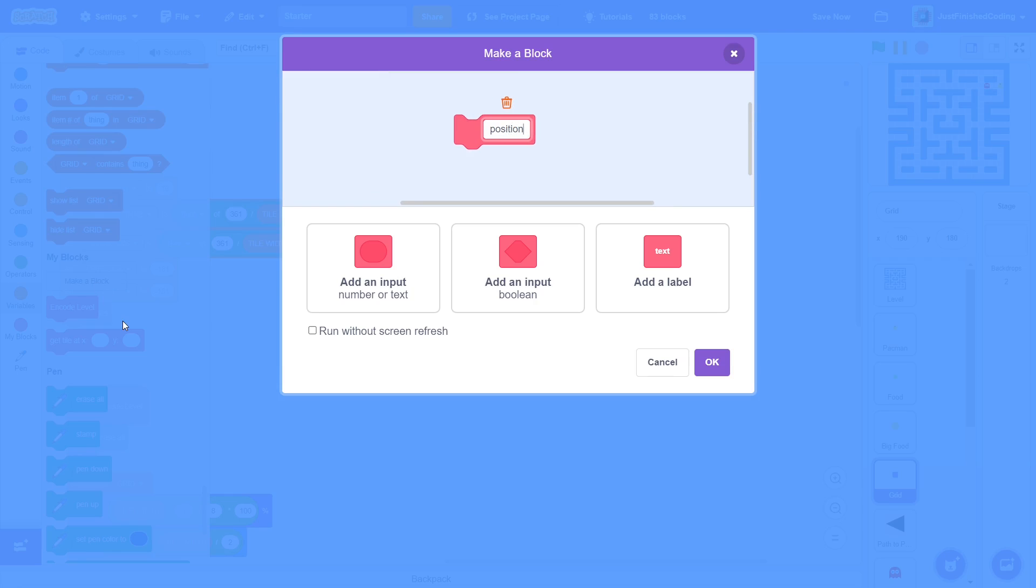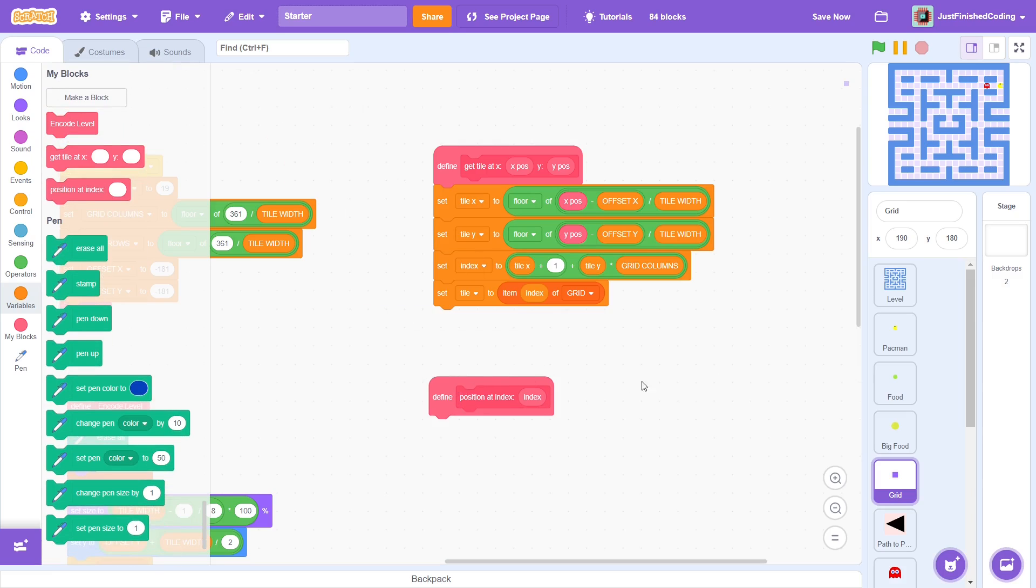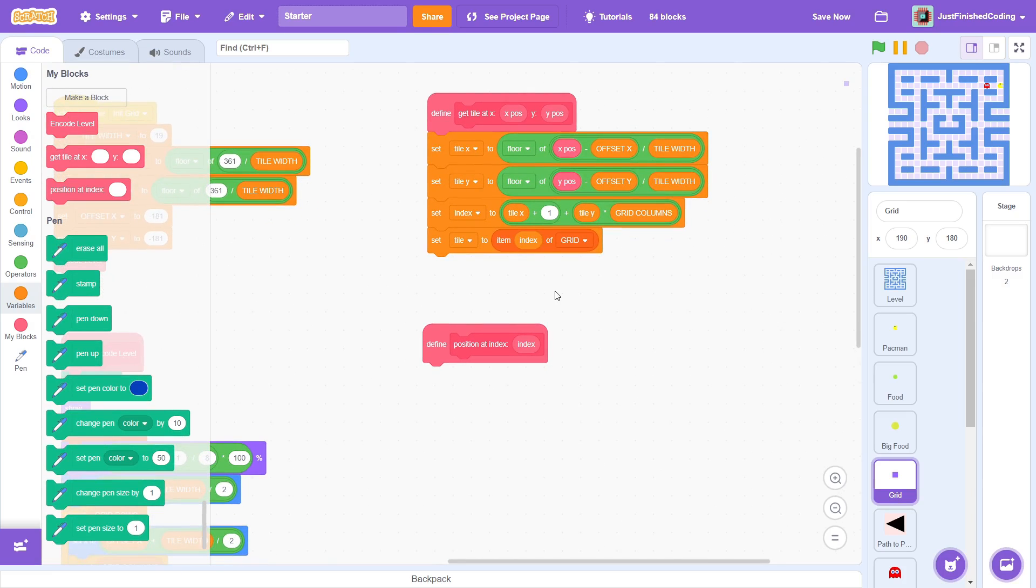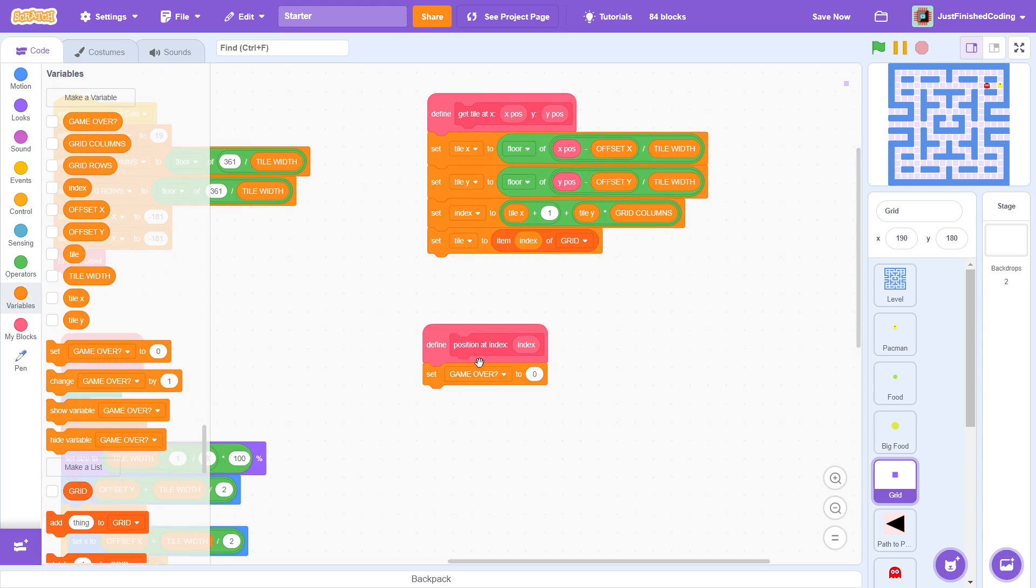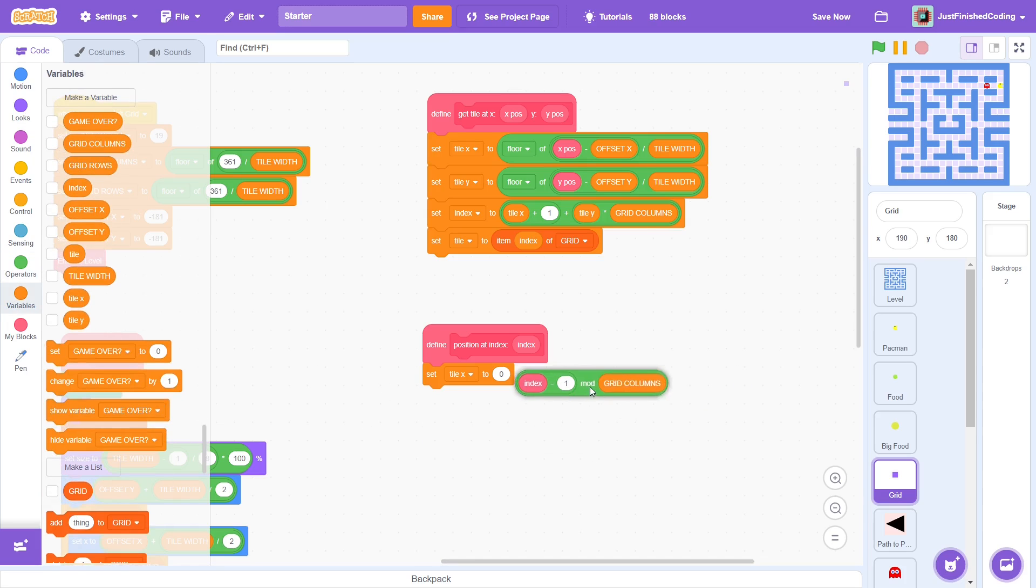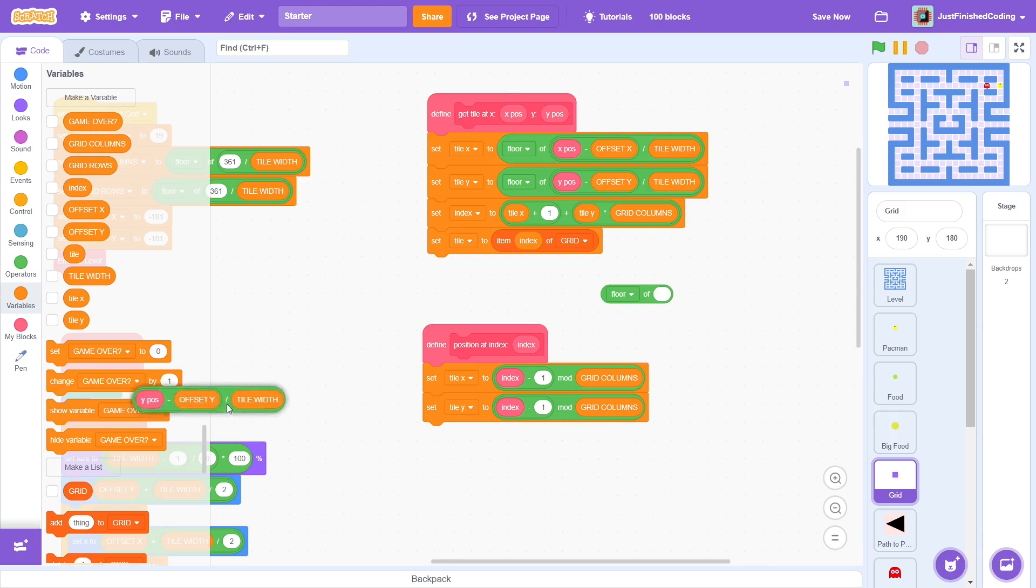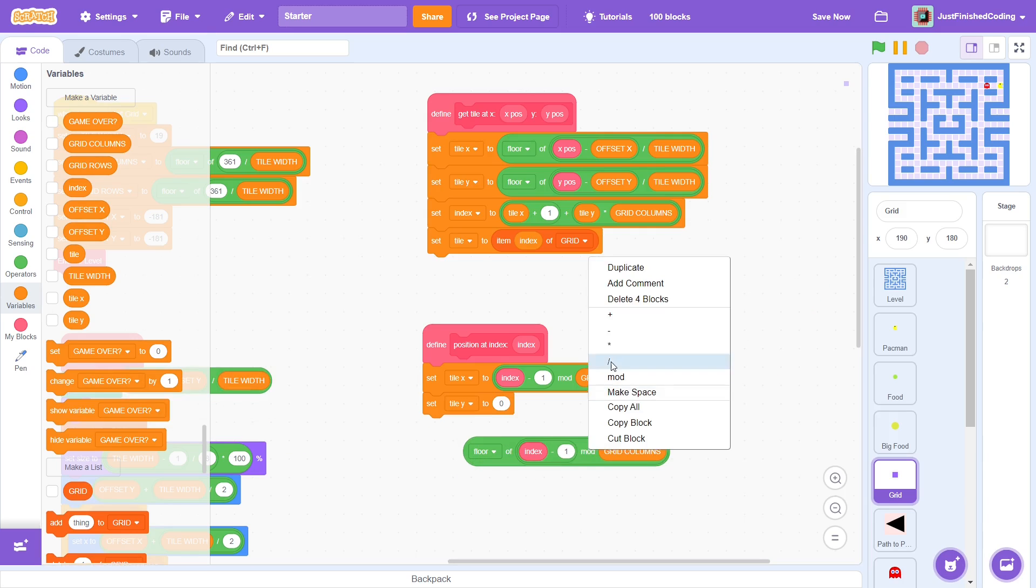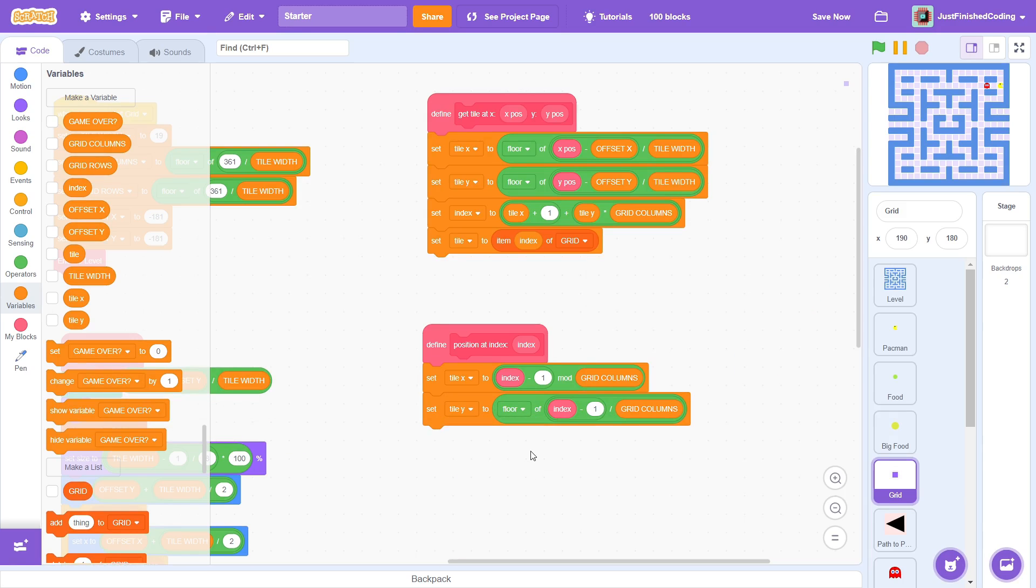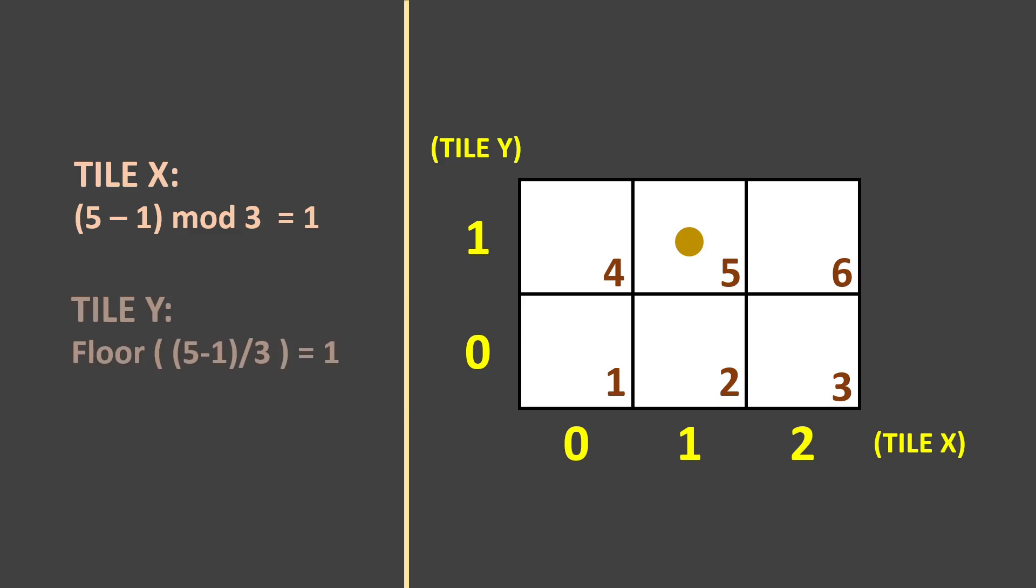Great, now the final block for this video, position at index with an input of index. Make sure to run without screen refresh. This block will give us the tile x and tile y values for a given tile index. Set tile x to index minus 1 mod grid columns and tile y to the floor of index minus 1 divided by grid columns. This is just the reverse of setting the index. This is best illustrated with an example. Here is a 2 by 3 grid and the tile with the index number 5 is highlighted. 5 minus 1 mod 3 gives a value of 1, which is the correct tile x. 5 minus 1 divided by 3 gives a value of 1.3333. The floor of this is just 1, which is the correct tile y.